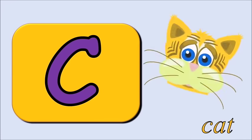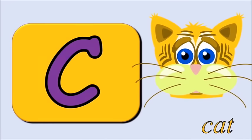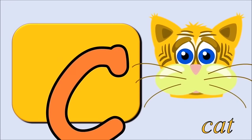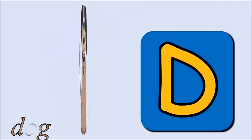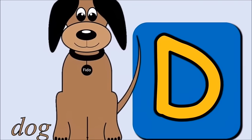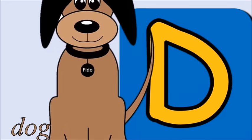C for cat, c, c, cat. D for dog, d, d, dog.